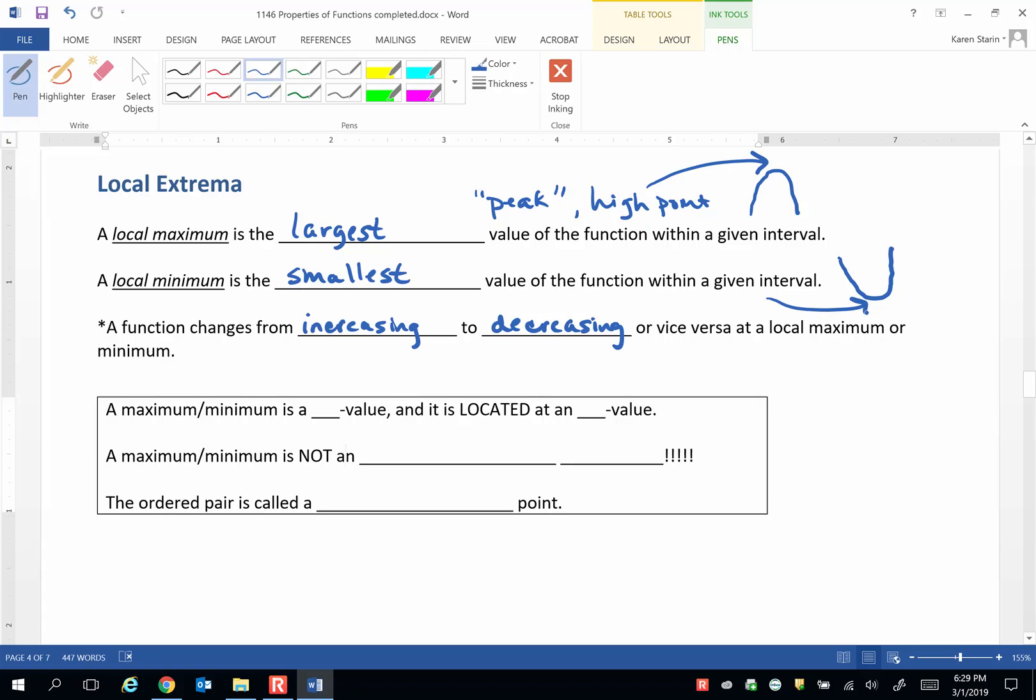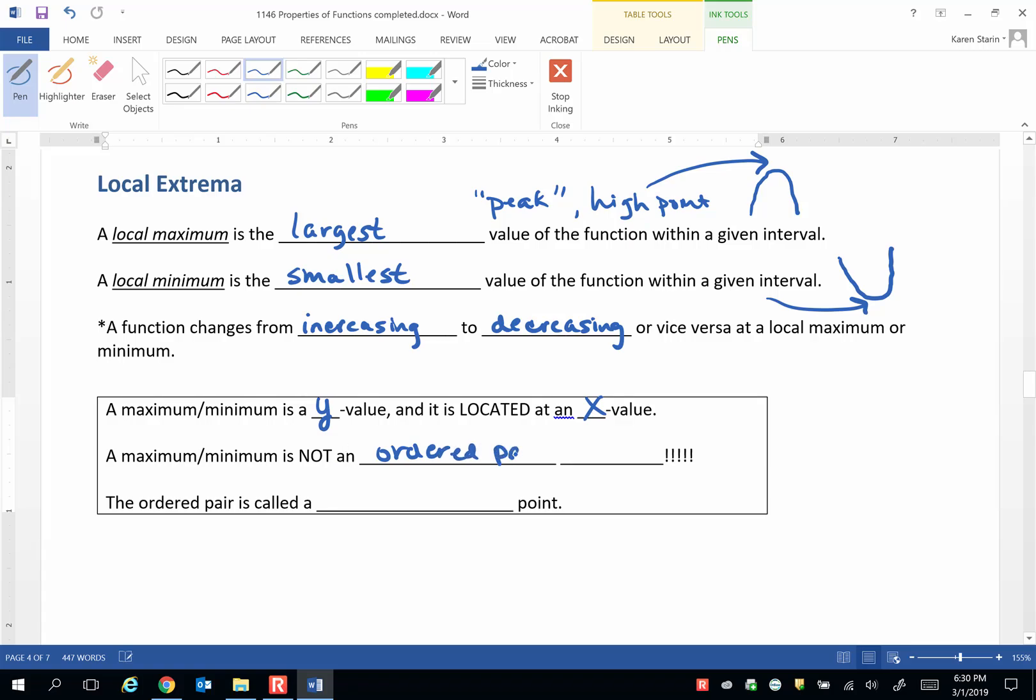A max or a min is the y value and it is located at an x value. So a maximum or minimum is not an ordered pair. The ordered pair is called a turning point.